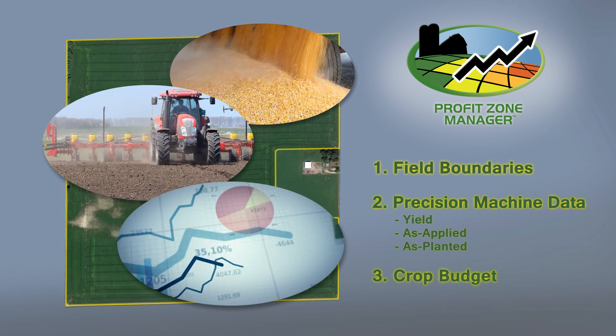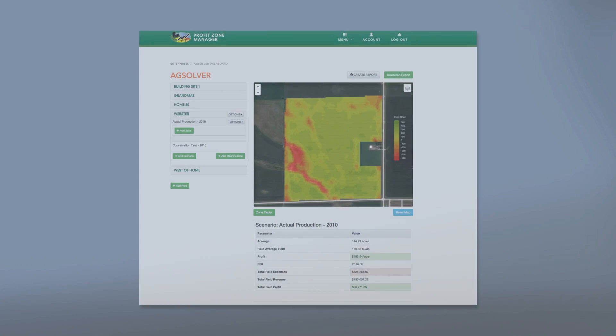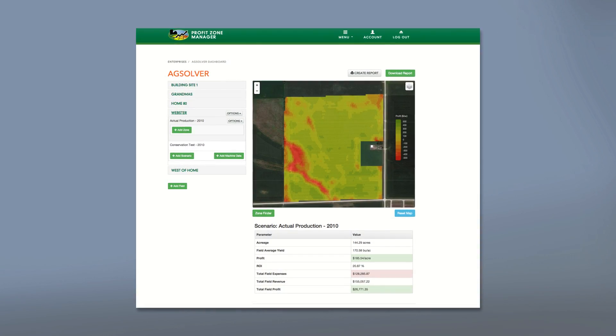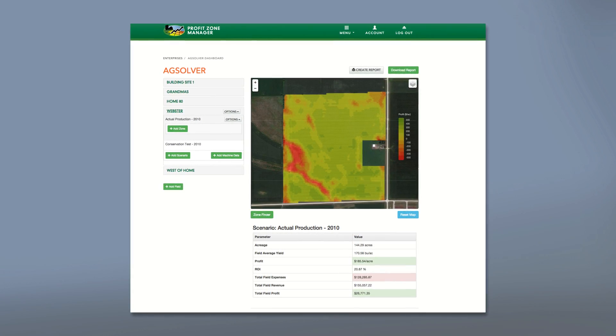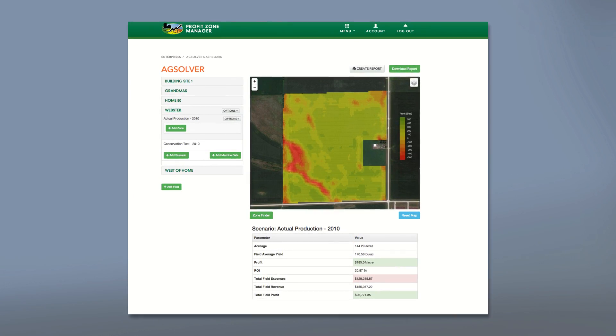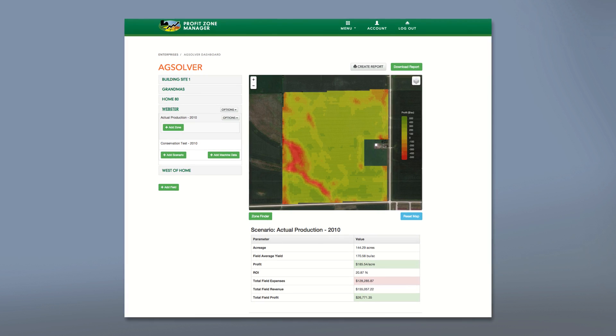Profit zone manager provides several tools to bring this data together quickly and easily. A precision business performance assessment can often be completed for a field in less than five minutes.